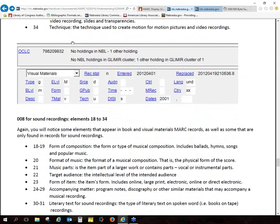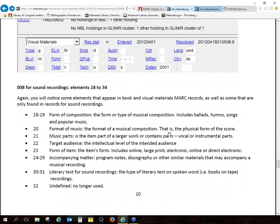Here's another example from OCLC Connection — a visual material record. You can see when it was first entered into OCLC, when someone came in and updated it, what language it's in, and what country — XX just means it didn't specify which country when first published. You can tell from DTST (distribution) that it's only been published once, and that it's monographic. The type indicates it's a movie.